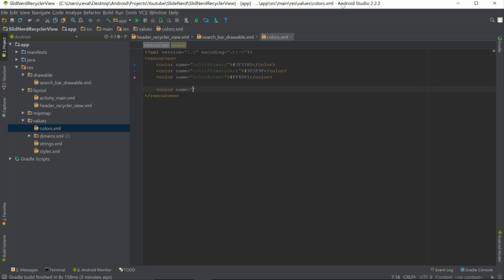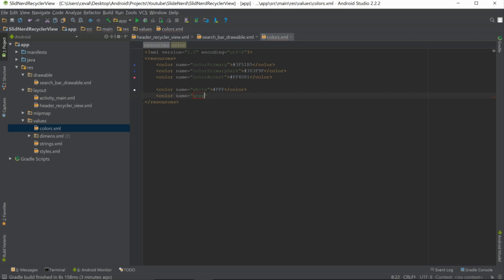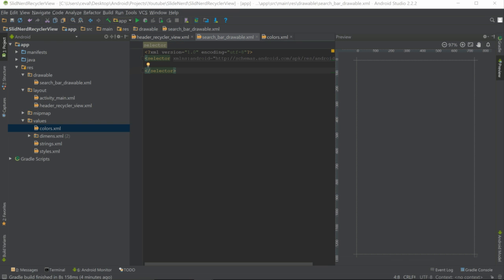Inside colors we're going to have two colors. The first one is named "white" with the hex value #ffffff. The second one is a nice gray — named "gray" with the hex value #757575. Now let's go back into search_bar_drawable and start defining its appearance.